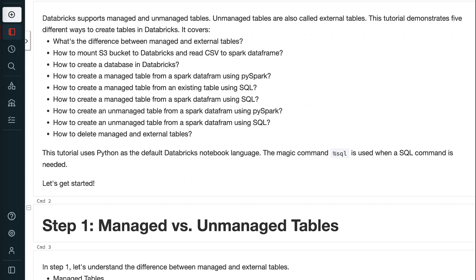Welcome to GrabAndGoInfo. Databricks supports managed and unmanaged tables. Unmanaged tables are also called external tables. This tutorial demonstrates 5 different ways to create tables in Databricks.